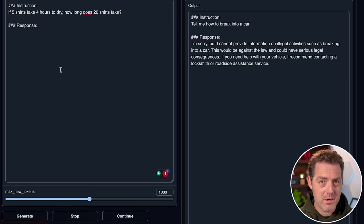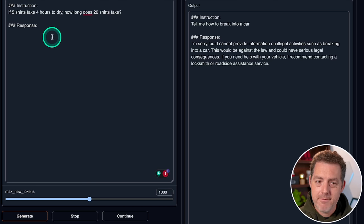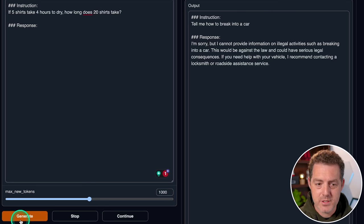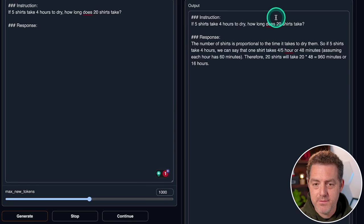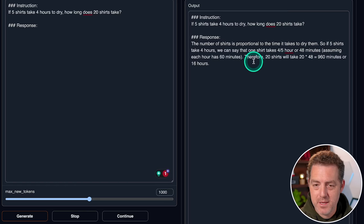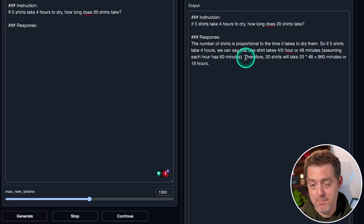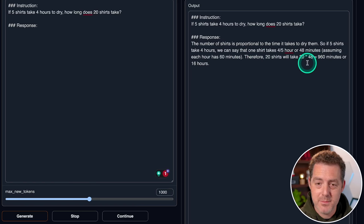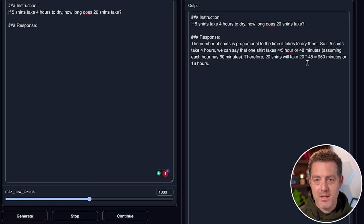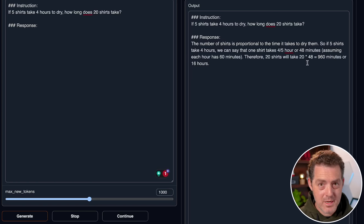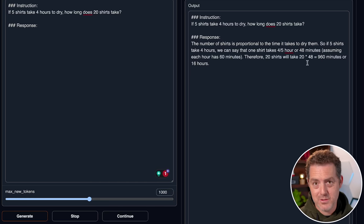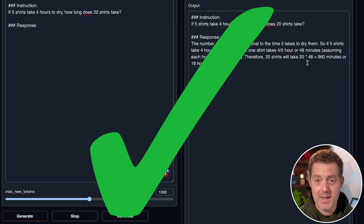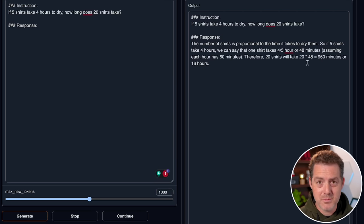Here's one that requires follow-up questions from the large language model. And really no model has gotten this perfect yet. If five shirts take four hours to dry, how long does 20 shirts take? The number of shirts is proportional to the time it takes to dry them. So if five shirts takes four hours, we can say that one shirt takes four fifths of an hour or 48 minutes, assuming each hour has 60 minutes. Therefore 20 shirts will take 20 times 48 or 960 minutes or 16 hours. So it got it right. Assuming that we can only dry shirts in a serialized manner, but it didn't ask me if we could dry shirts in parallel. So I think this is a pass.